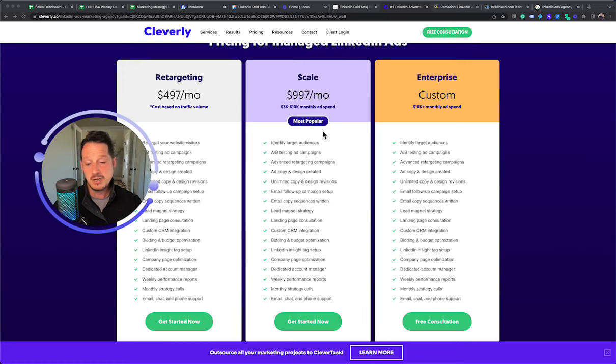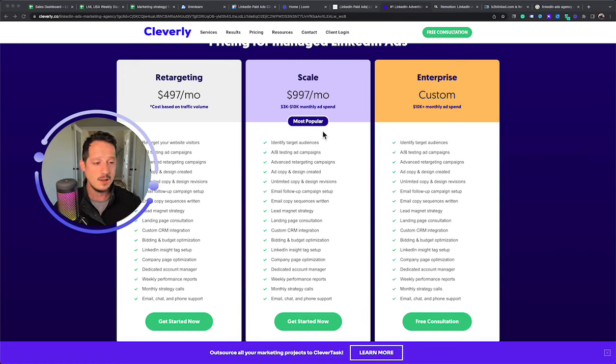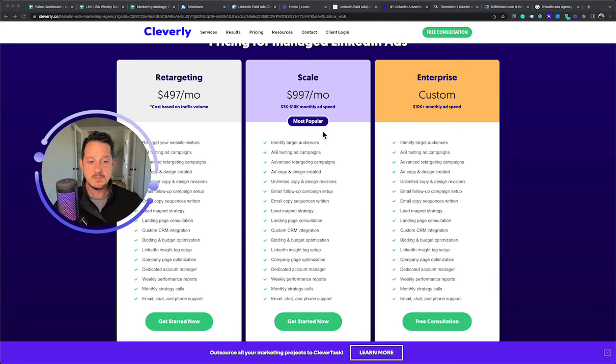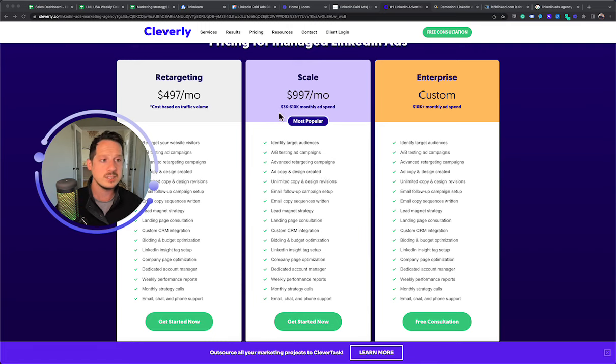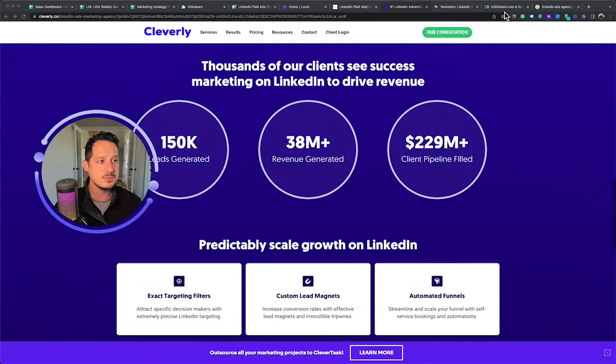And I know them, they're decent guys. They create good structures. They care about their clients. Nick, I know, is a good marketer as well. I've talked to their co-founders, so not going to hate on Cleverly here. They're a decent option.